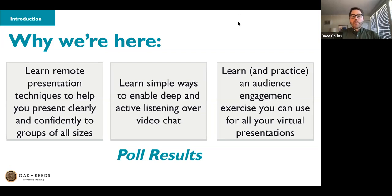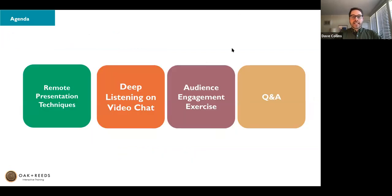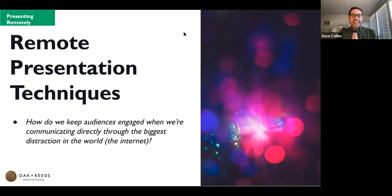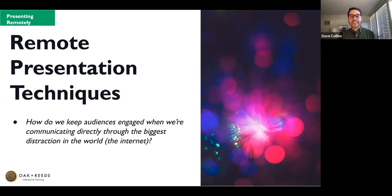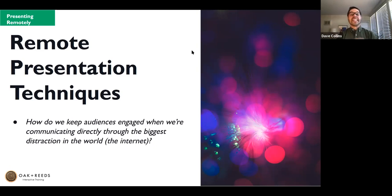Let's jump in and talk about our first topic: remote presentation techniques. When it comes to presenting remotely, we face a huge dilemma — we're trying to get people's attention through the very device that is the number one distraction in the world. The internet is constantly trying to distract us, whether it's social media, the news, a pop-up from Slack, or an email notification. Everything that could possibly distract your audience is there on their computers, and we need to fight against that to keep people engaged and make sure our message is landing.